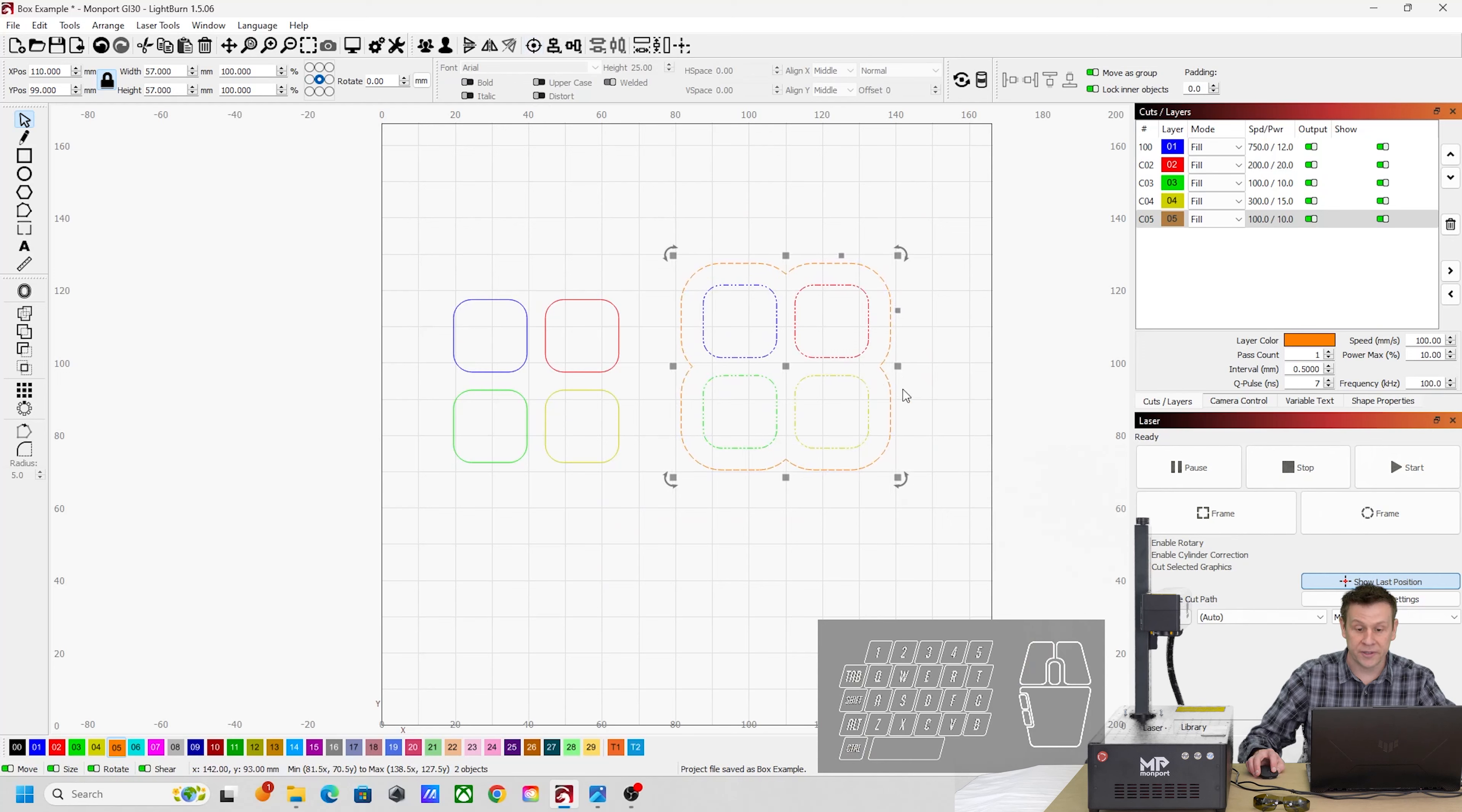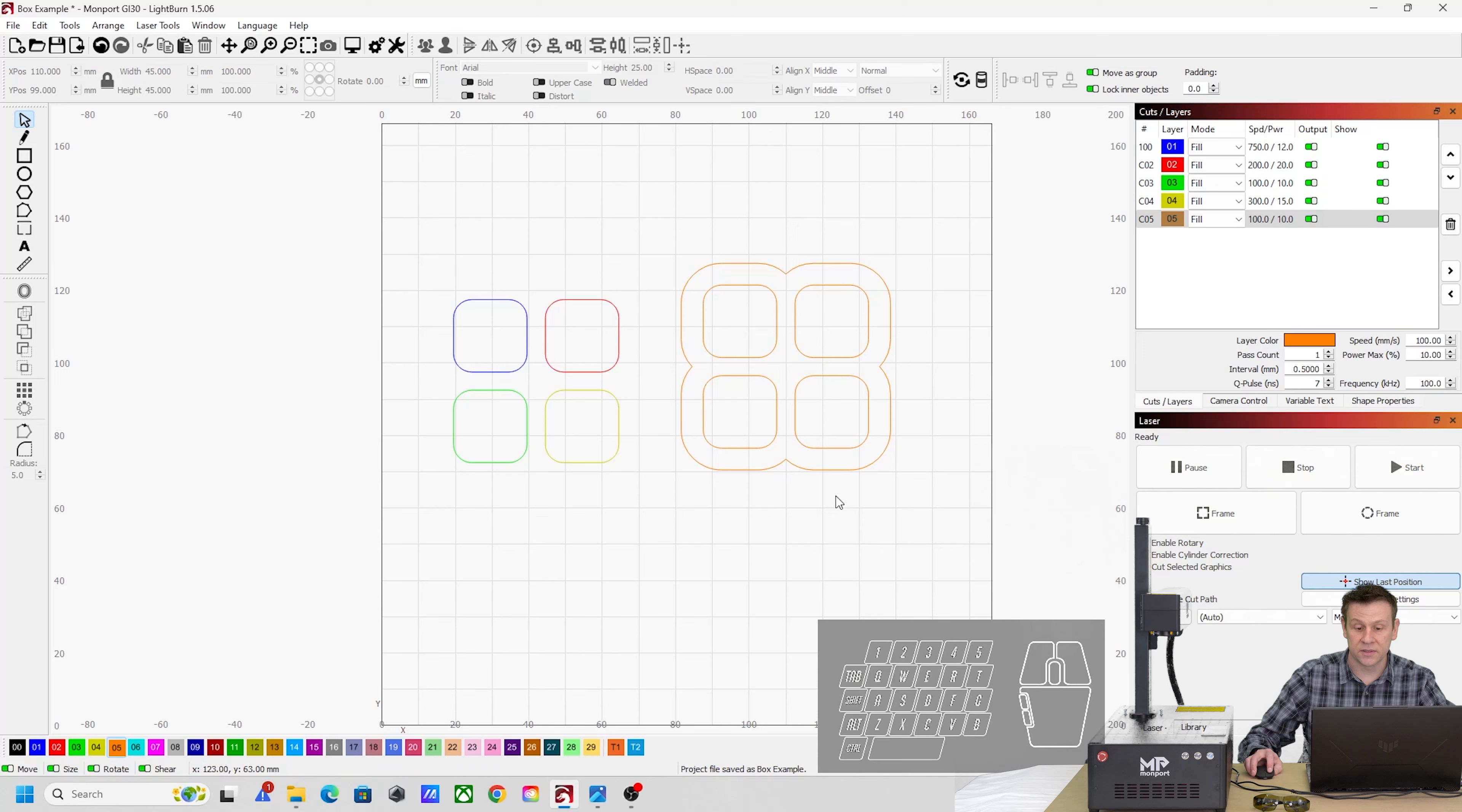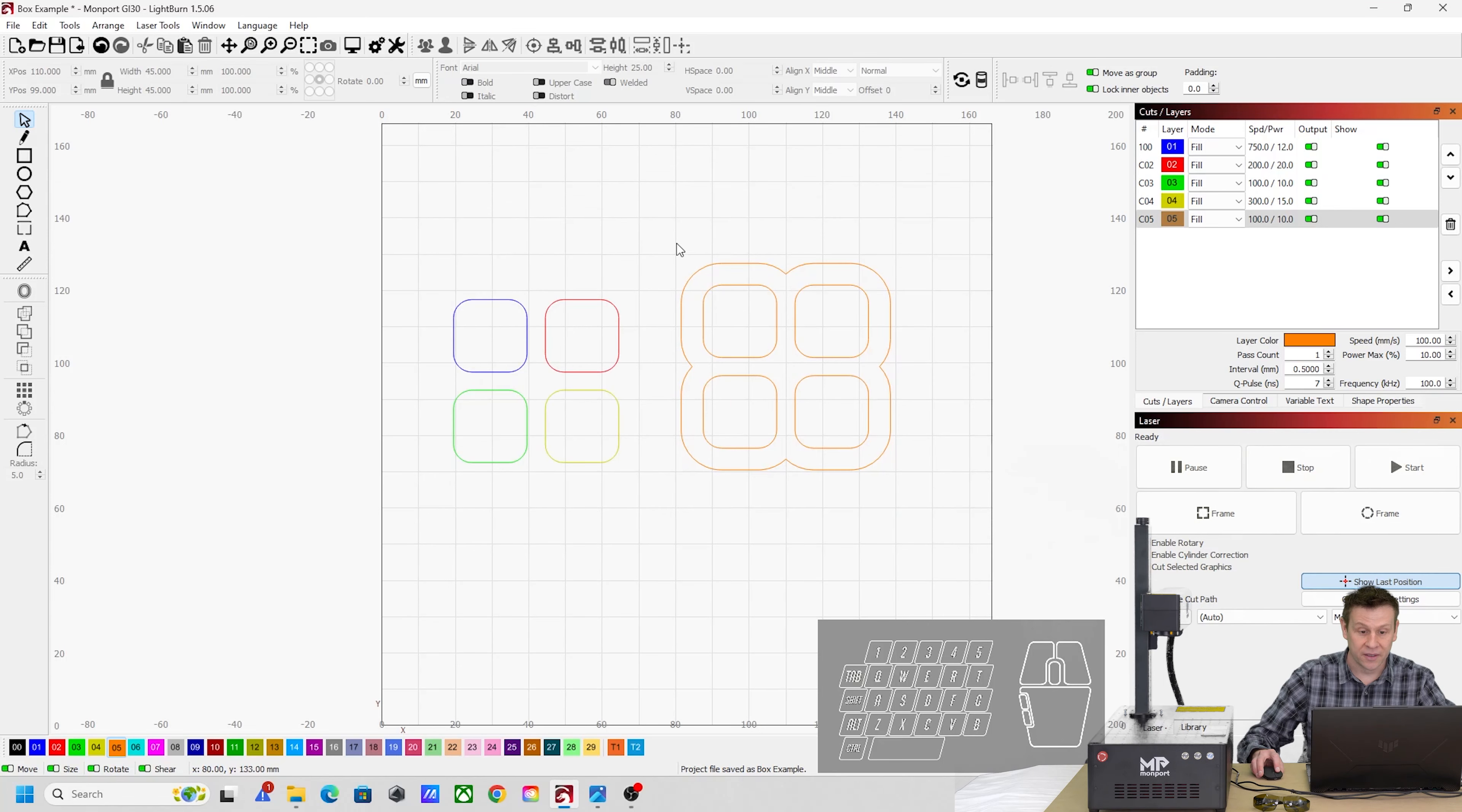And now I'm going to click the four boxes in the center, and I'm going to put those on layer number five, which is the same layer as this outer box, and now once again, when I hit that preview button, we're going to see, look at that, four windows that correspond with our four boxes.